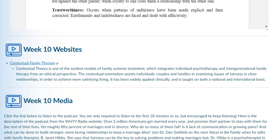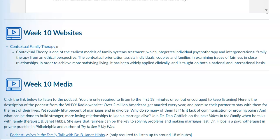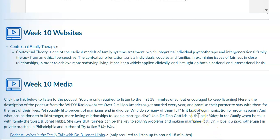Those are some of the concepts under contextual family therapy. There is a website noted here, and the media for this week is a podcast by Dr. B. Janet Hibbs. You are only required to listen to the first 18 minutes, though the podcast is close to an hour long.